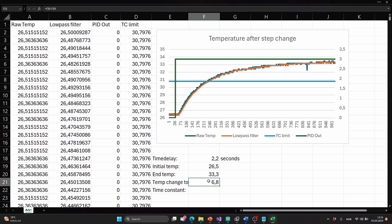Now we need to multiply this by 0.632 to find how much temperature change there is until the time constant has passed. So I have plotted this as a blue line here. Where these lines cross, that's the time where we find the time constant.